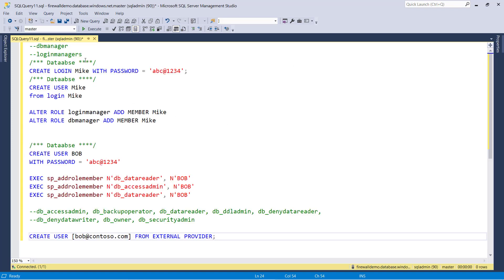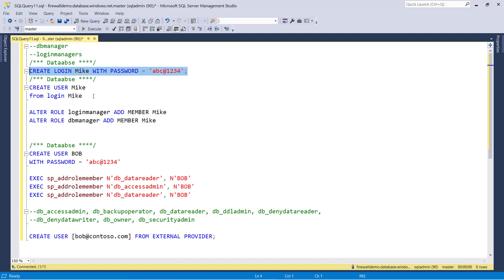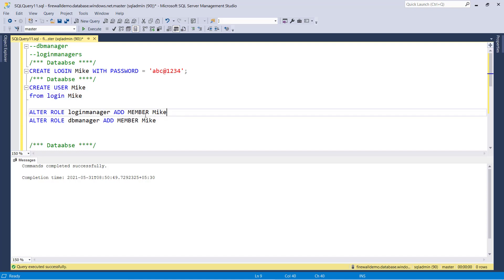As discussed, in Azure SQL we have only two roles: DB manager and login manager. Let's create a login, create a user, and give login manager access. I am going to create user Mike with the same syntax as on-premises — CREATE LOGIN username WITH PASSWORD. Then I'll create user Mike and assign login manager access. I have created the login, created the user, and assigned login manager.